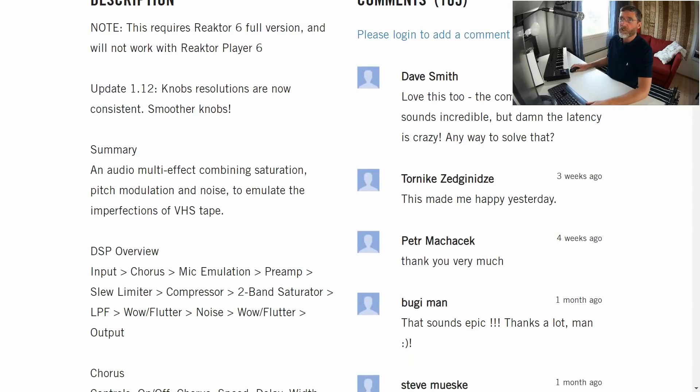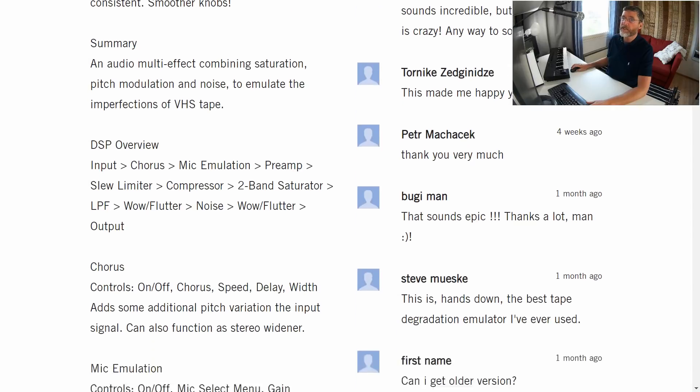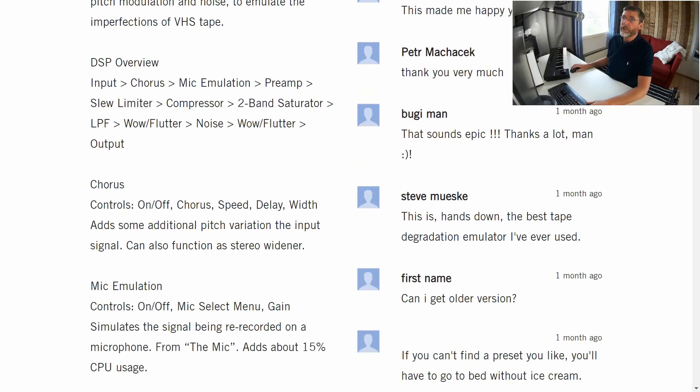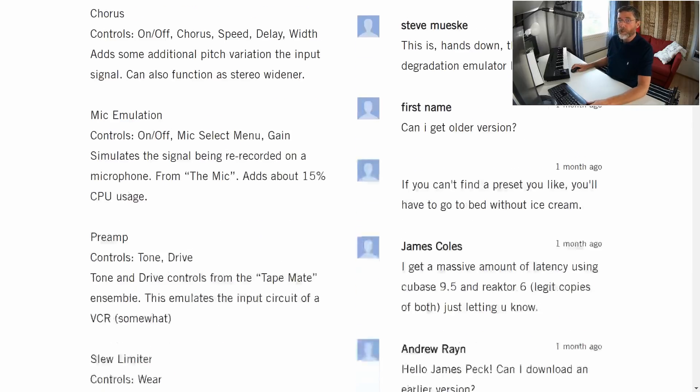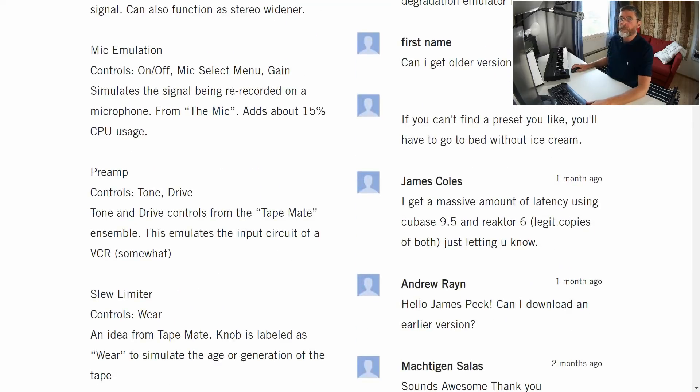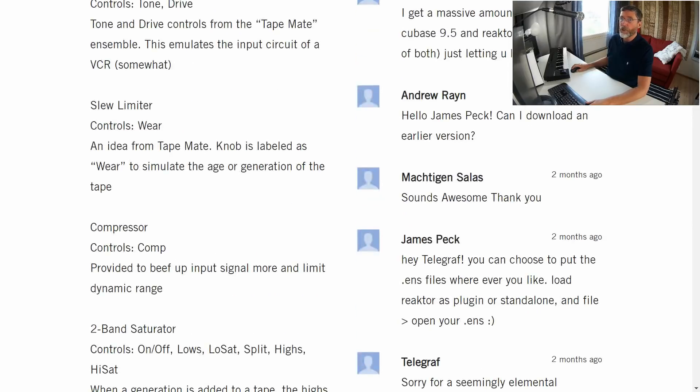But you will need to run this in Reactor 6 and the full version as well, unfortunately. Let's just see as it says there actually—will not work with Reactor Player 6. Audio multi-effect combining saturation, pitch modulation and noise to emulate the imperfections of VHS tape. You can see the signal flow here on the screen. There's chorus, mic emulations that we talked about. There's a preamp that we played around with, with the tone control and the drive. There's a slew limiter simulating wear. We've got a compressor.